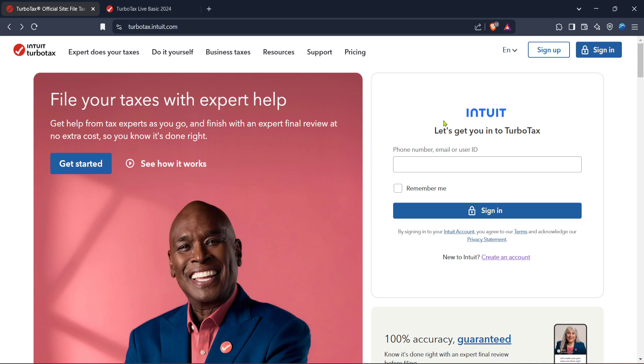First, open your web browser and head over to the official TurboTax website. You'll notice their slogan, File Taxes Online, Tax Filing Made Easy, which is exactly what we're aiming for today.